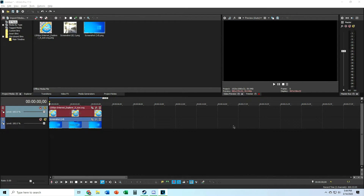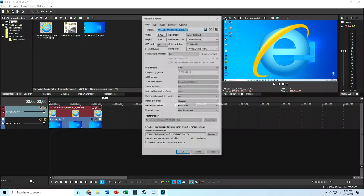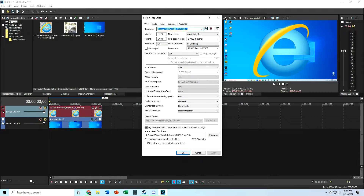First things first, set out your project video properties. I'm not gonna teach you how to set it out though, since I'm not covering this topic today. But if you don't know how to, then just click the card that just appeared at the top right of this video.